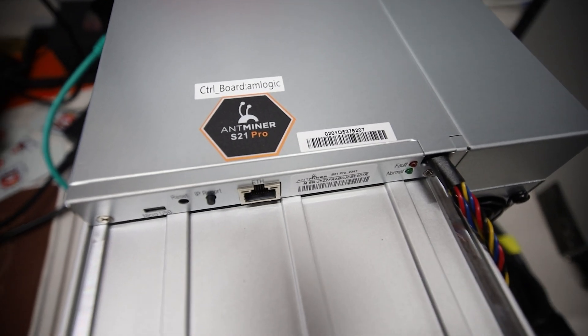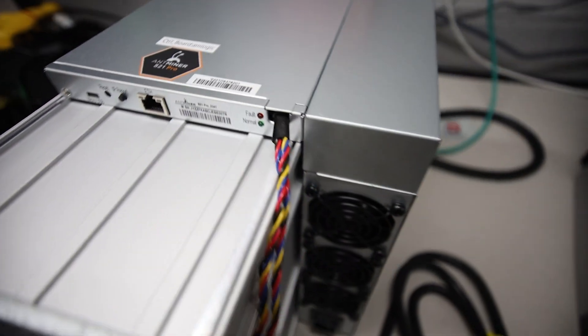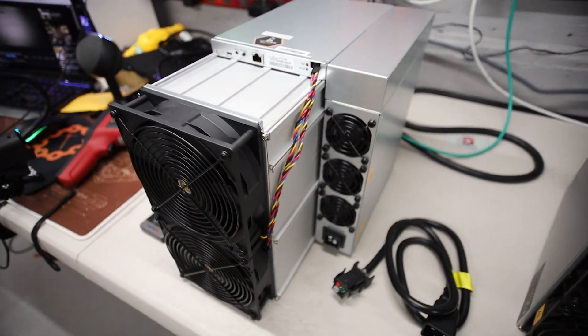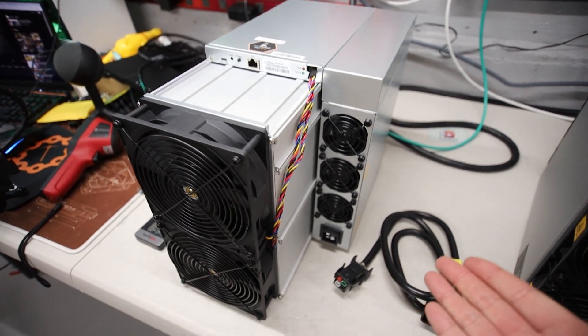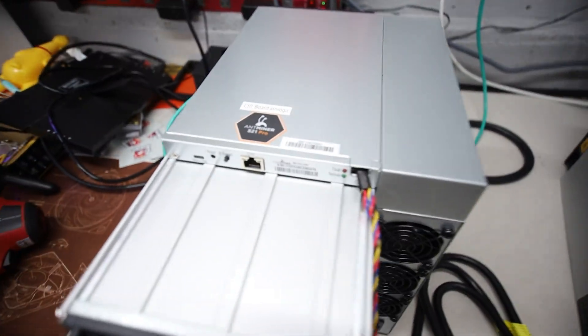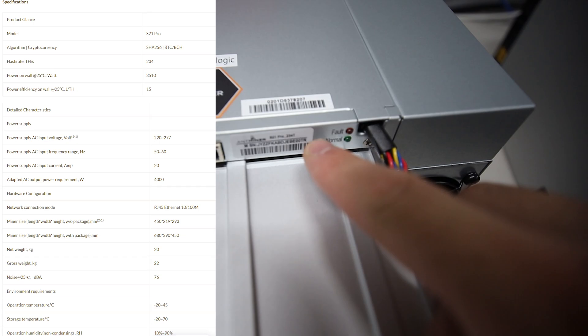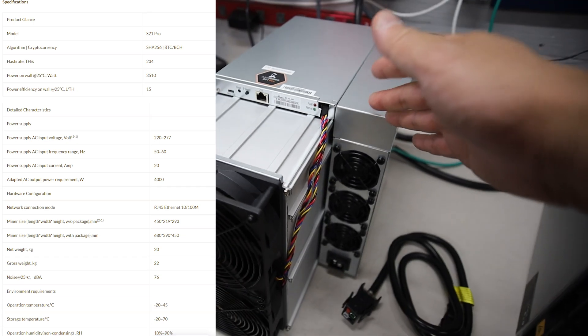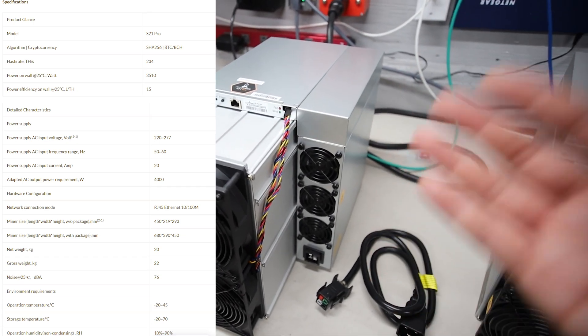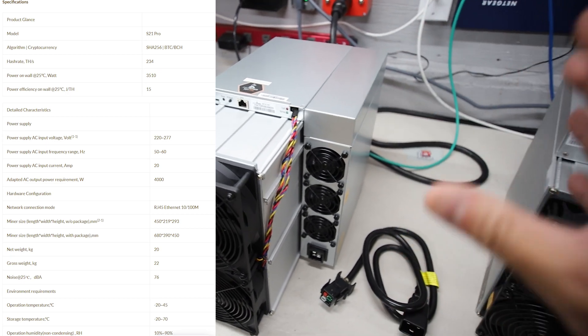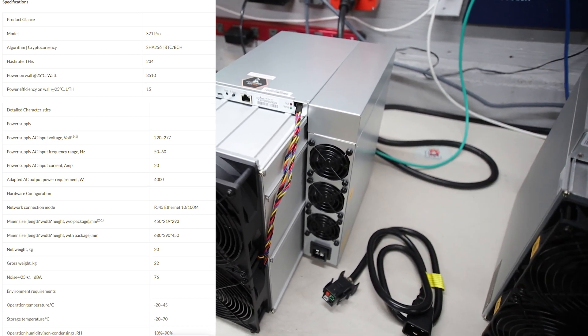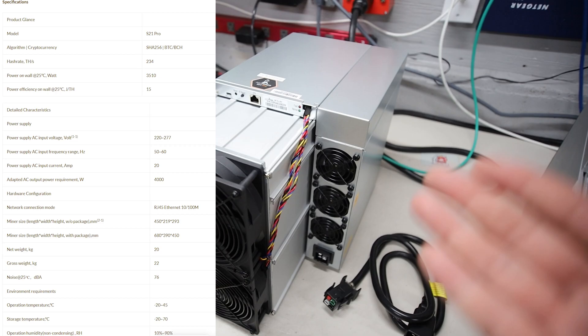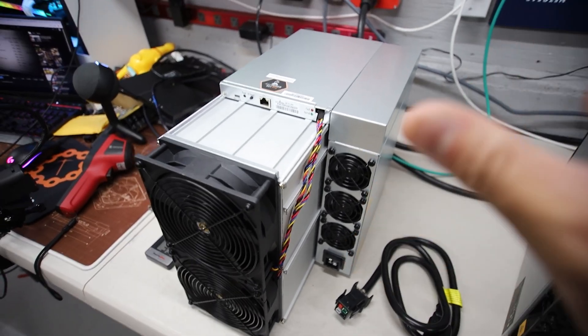Hey guys, Red Panda Mining here. Hope you're doing well and having a really great day. This video I'm going to be reviewing the new Bitmain Antminer S21 Pro for you guys. This is a 234 terahash advertised, a power consumption of 3510 watts at about 25 degrees Celsius, so that's an efficiency of 15 joules per terahash.